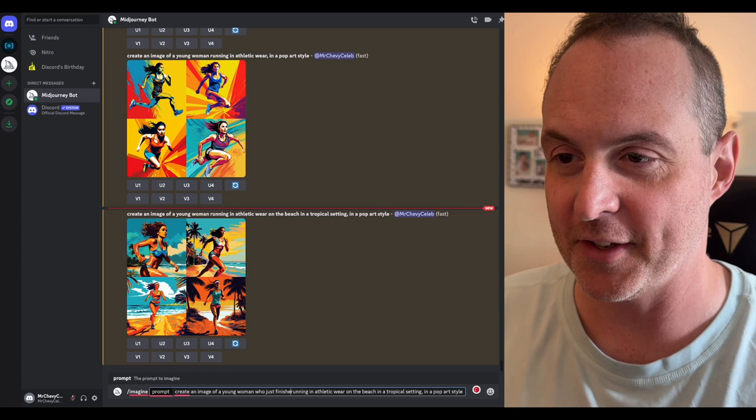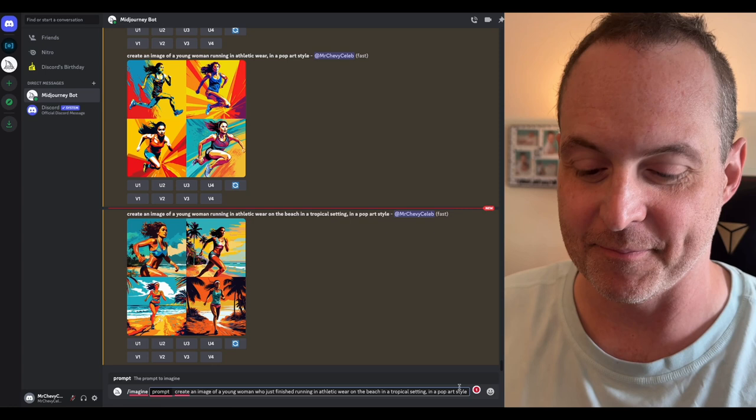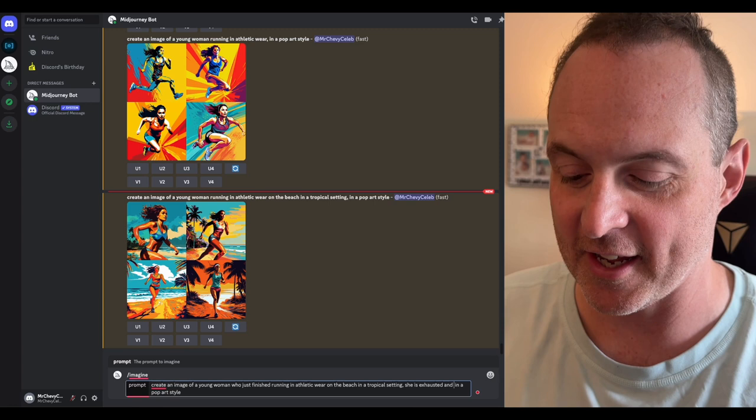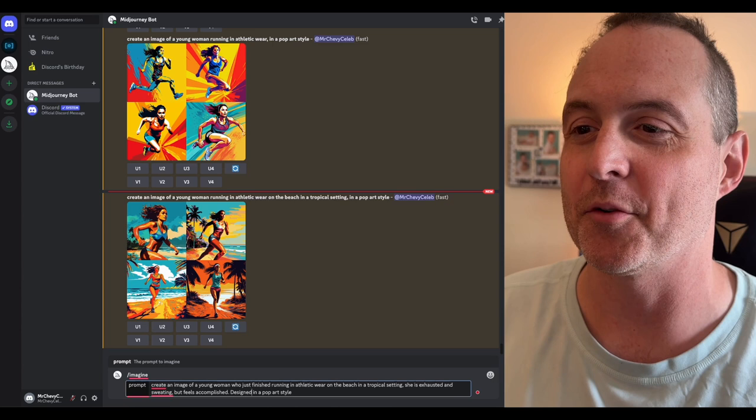An image of a young woman who just finished running in athletic wear on the beach in a tropical setting. She is exhausted and sweating, but feels accomplished, designed in a pop art style. Let's see what we got.